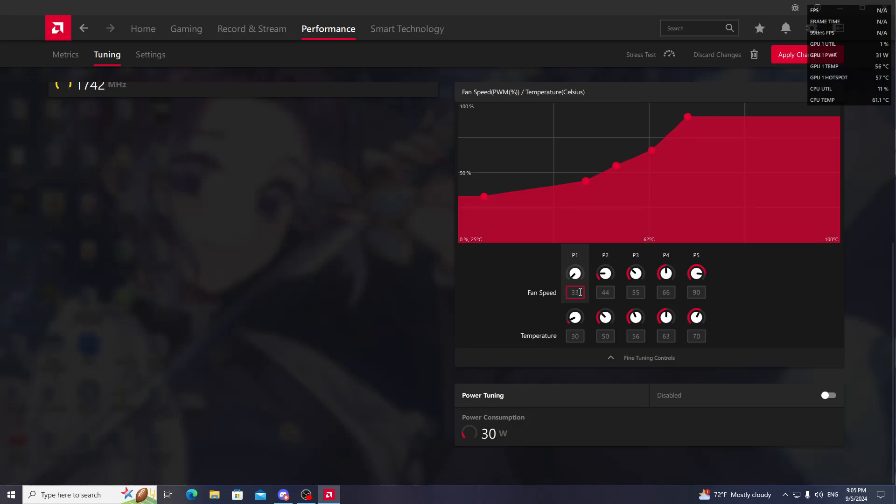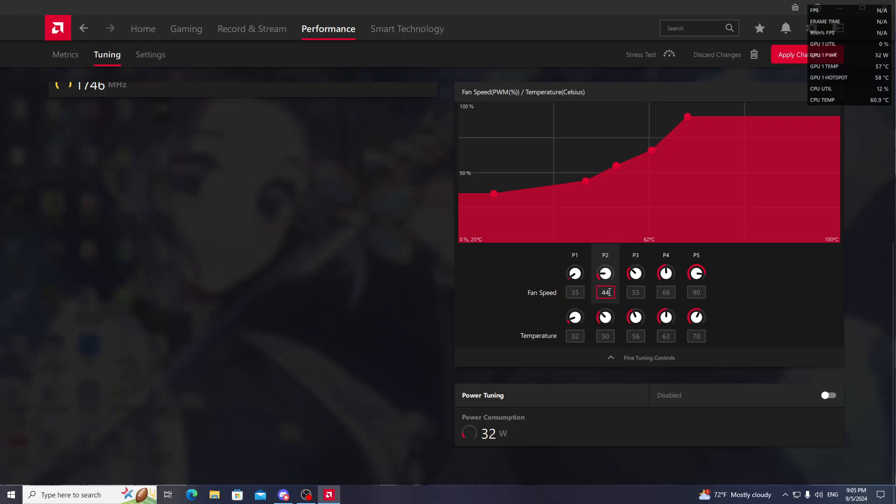Set P1 to 35 and temperature to 32. Then go to P2. Set P2 to 50 and temperature to 42.